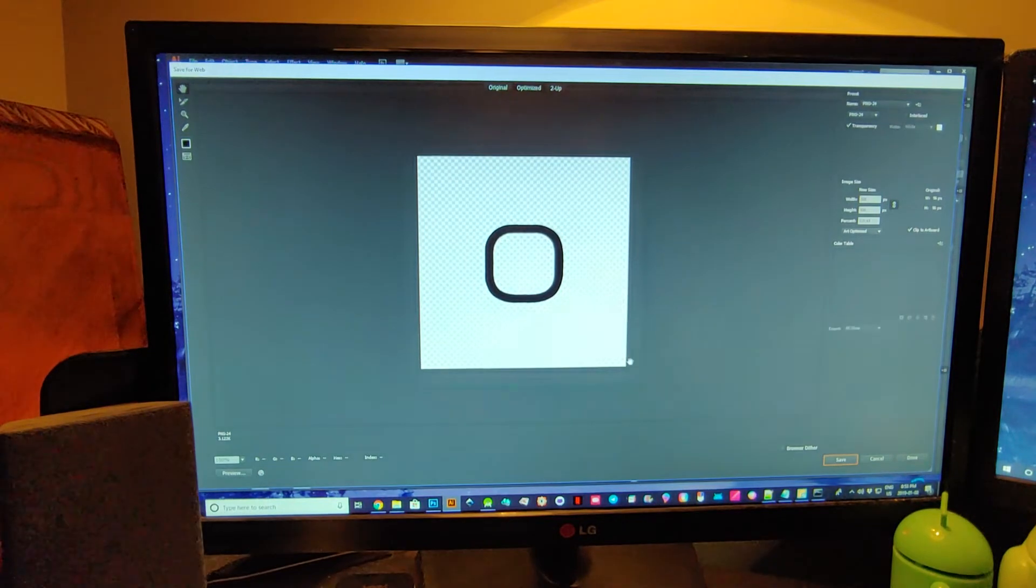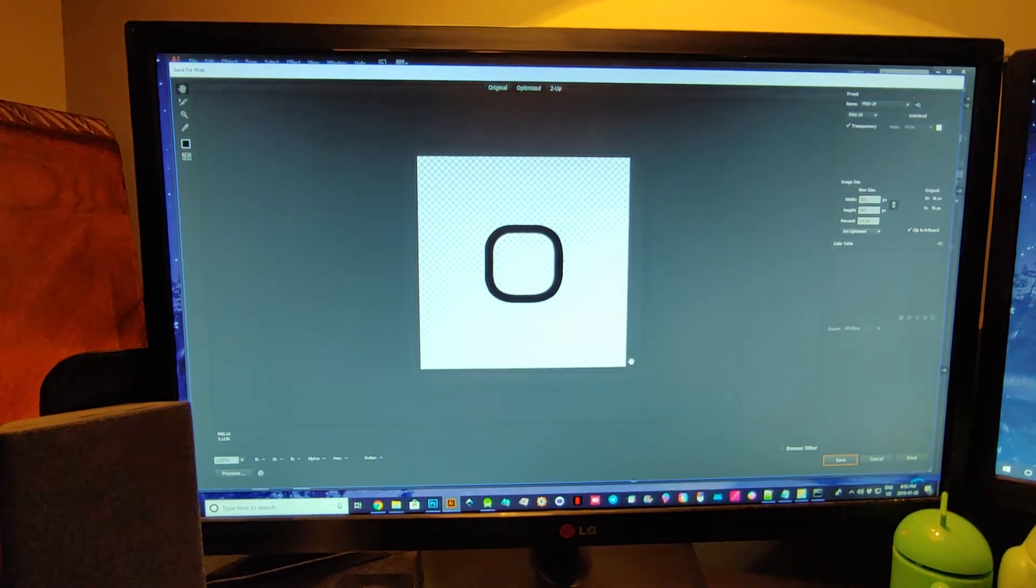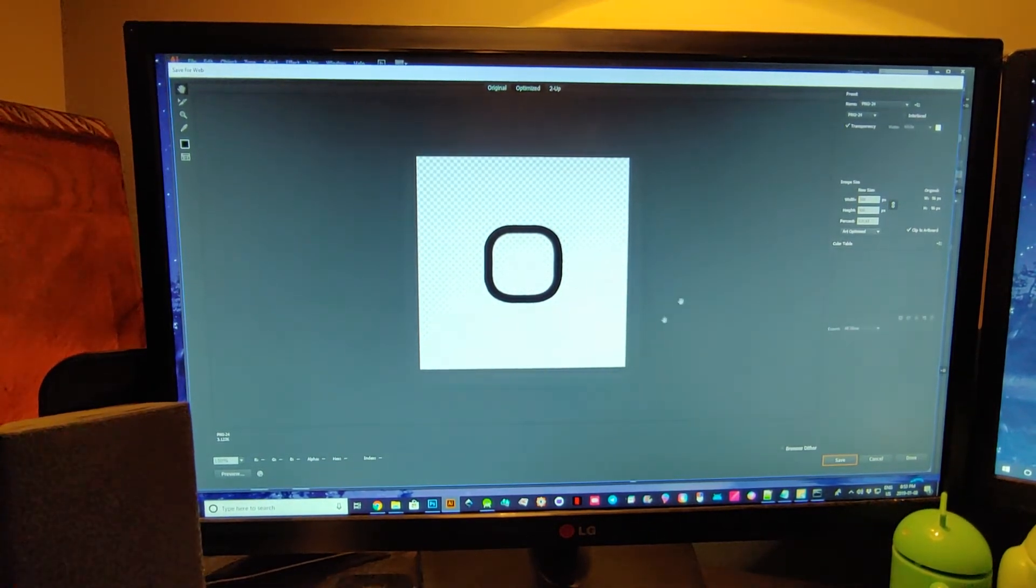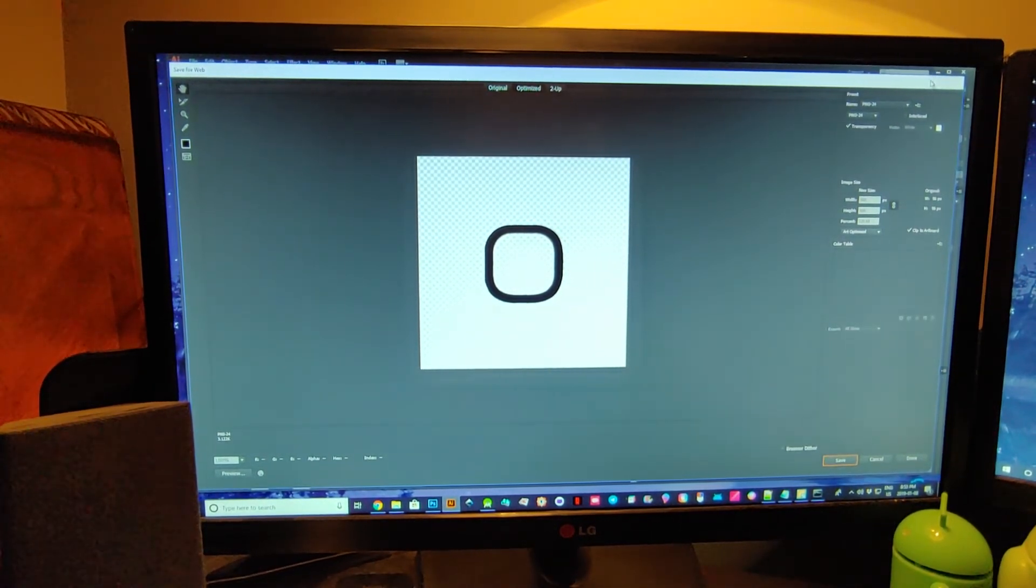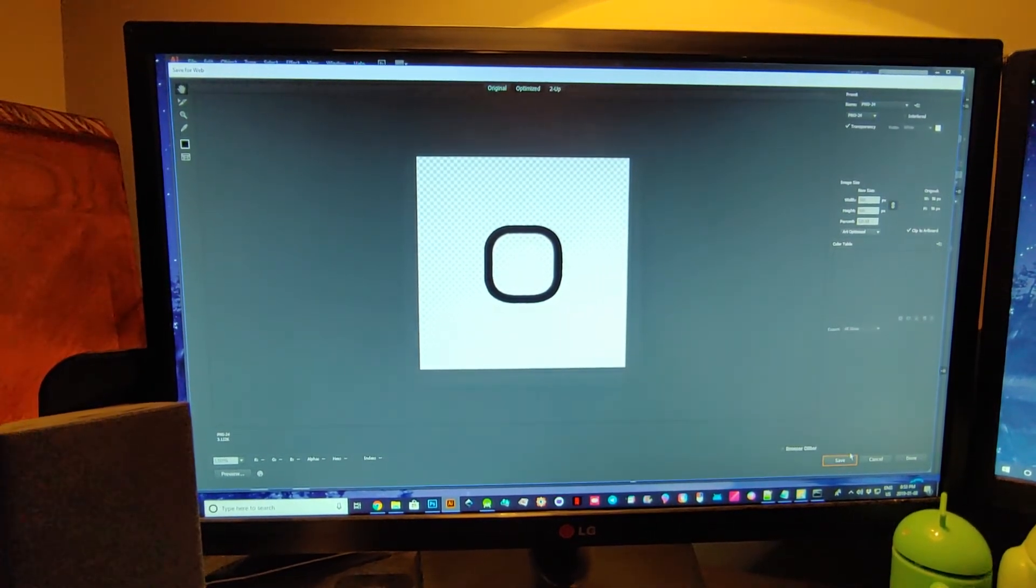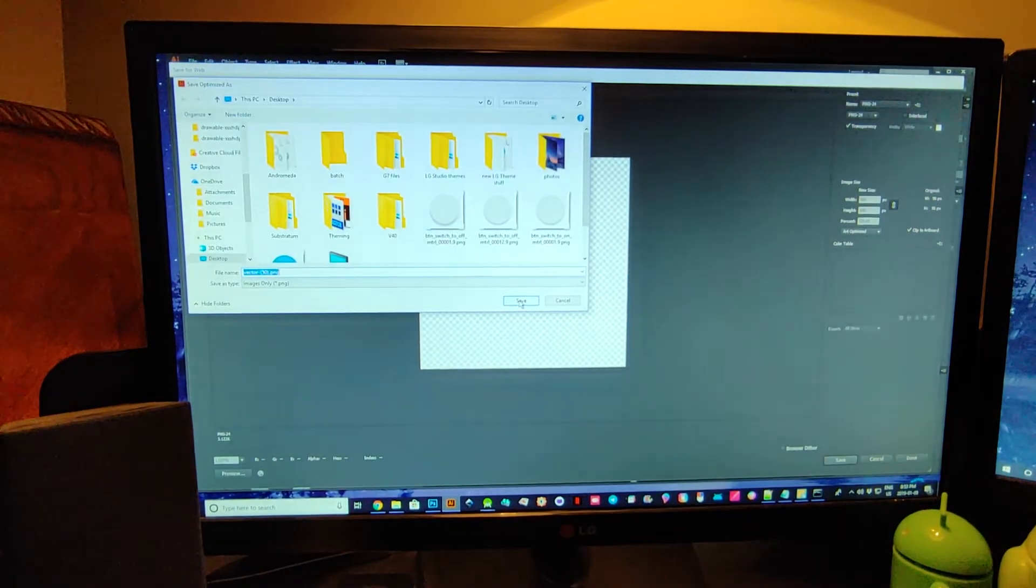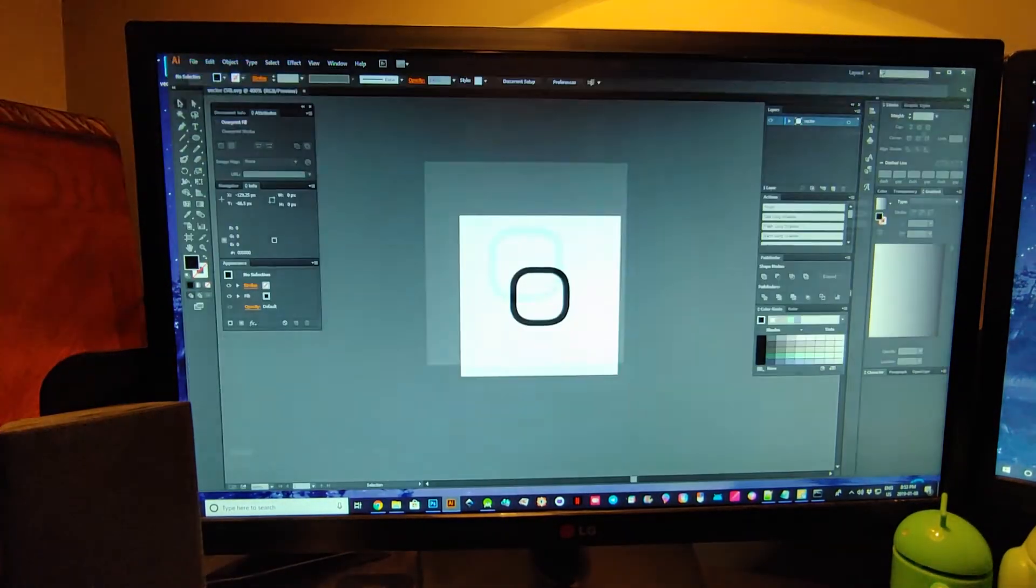And that should do it. So it should now... oh wait, maybe I didn't hit save on my desktop.